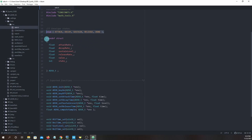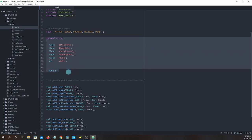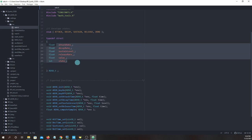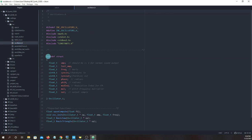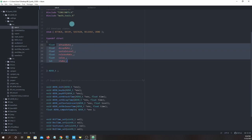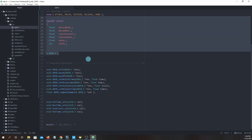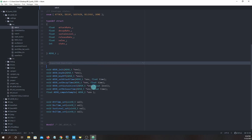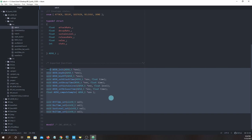Now let's look at our envelope generator struct — typedef struct ADSR_T. Inside it contains all the parameters: attack rate, decay rate, sustain level, release rate, value, and state. Just like when we had the oscillator typedef struct, we now have a struct for the envelope generator. Next we have exported functions — a list of the functions in ADSR.C that we want other files to have access to. Without them listed here, our compiler would have errors every time we tried to call these functions in a different file.